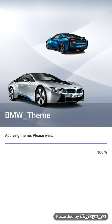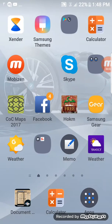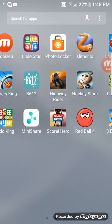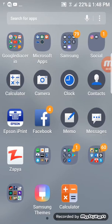As you can see, my mobile theme has changed.